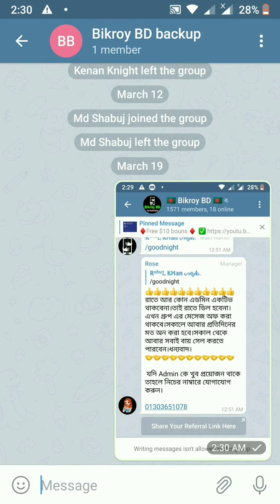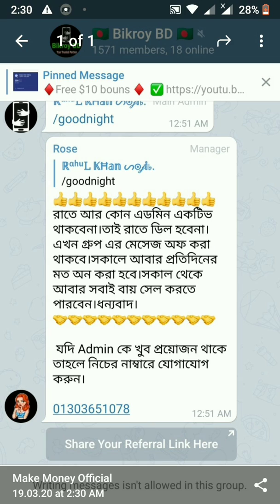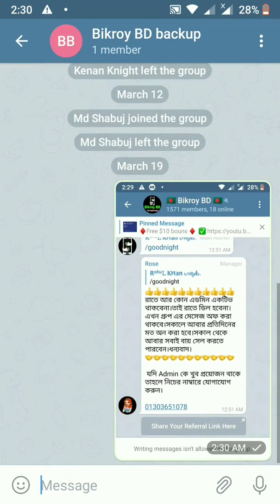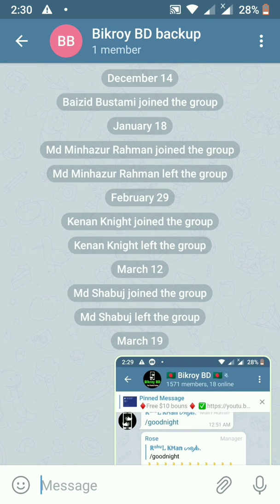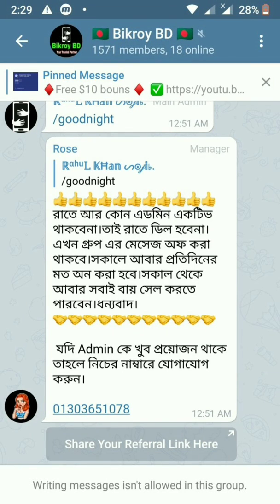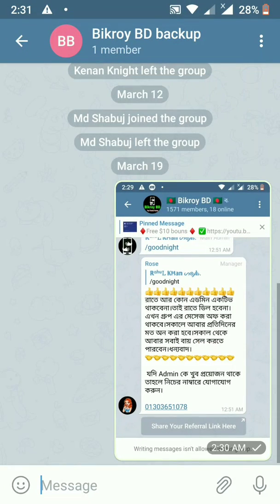Hello, welcome to Make Money Official. This is the 9th video of the Telegram series. There were more than 50 videos — you can find the link to the last video in the video description box. You can check the last video link to review what we covered previously.